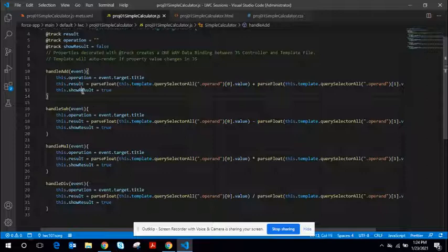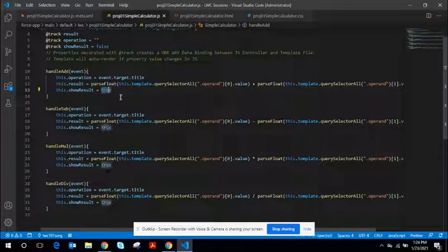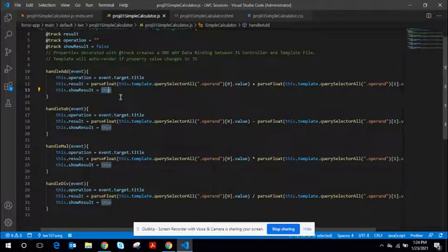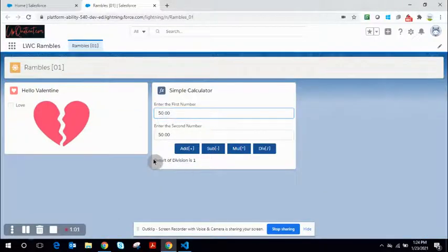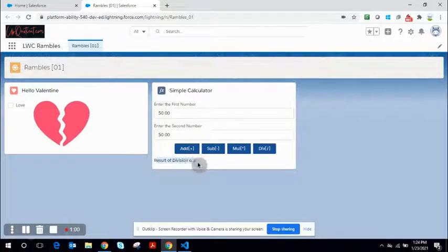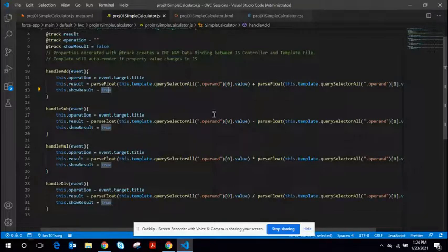And then we set the showResultDynamicProperty to true. And that is when you get the results dynamically rendered.